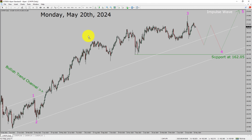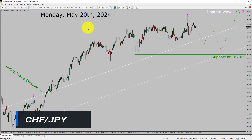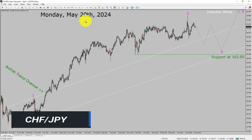Today is Monday, May 20th, 2024. I am going to analyze the CHF JPY currency pair. Let us start the top to bottom Elliott Wave Analysis.